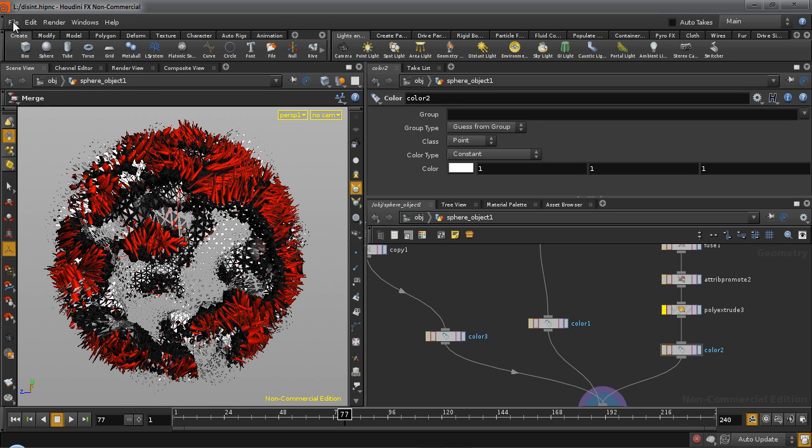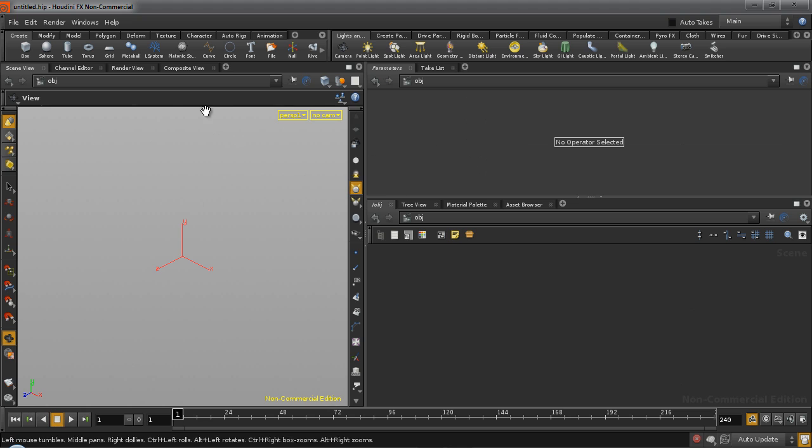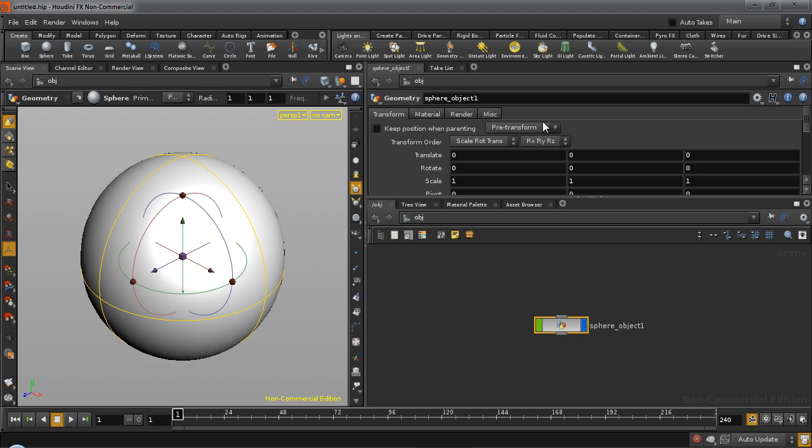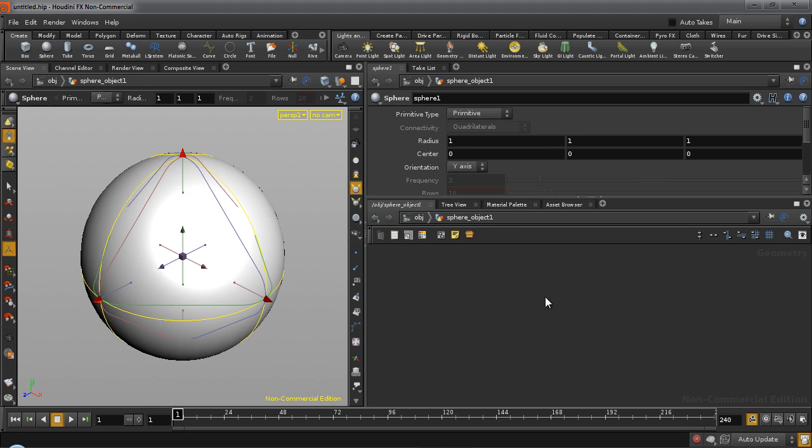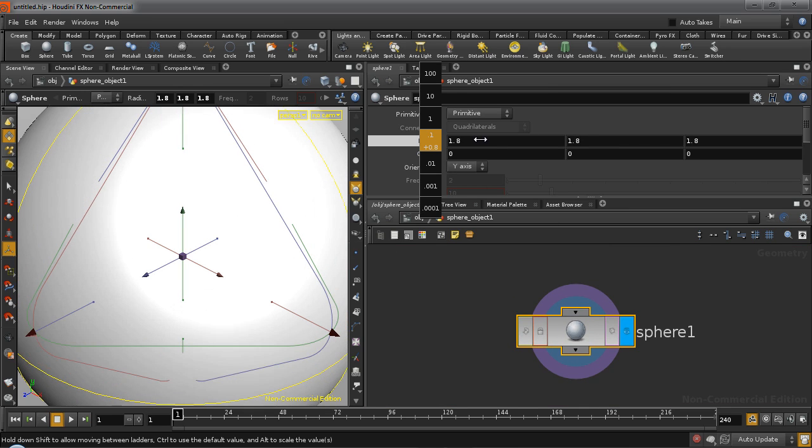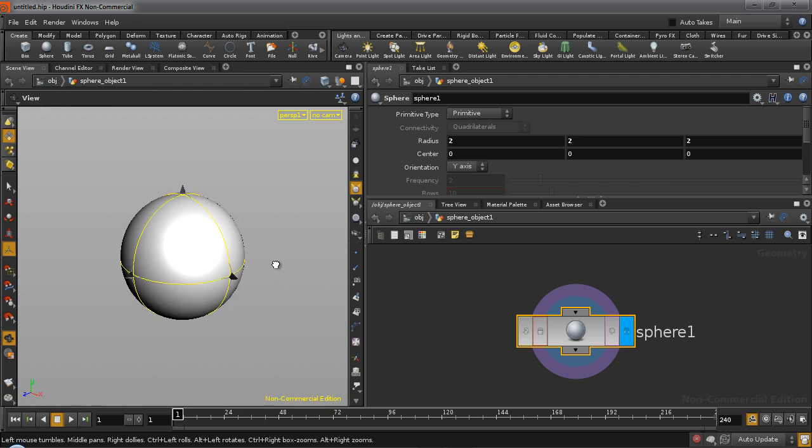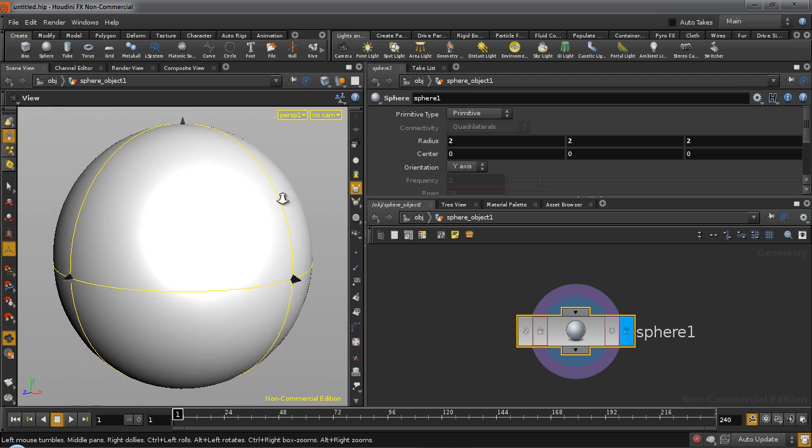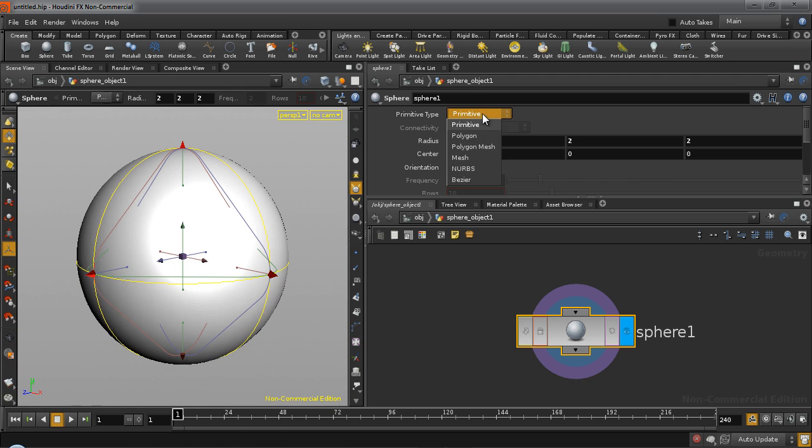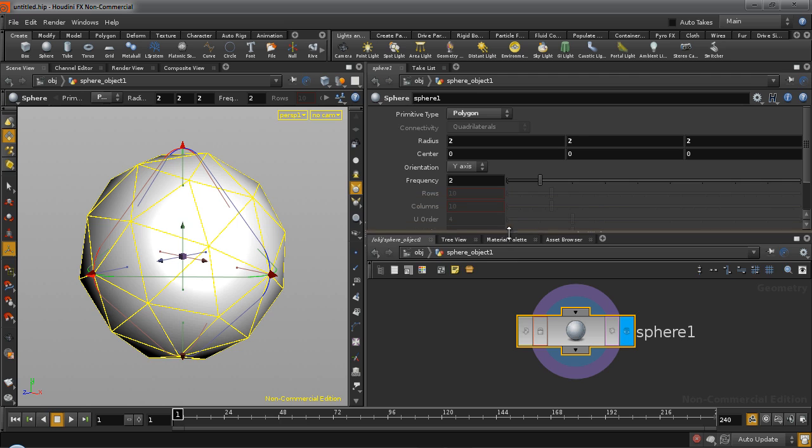So to begin, we are going to take a simple sphere. Make the radius about 2 and convert the primitive type to polygon and increase the frequency to about 15.